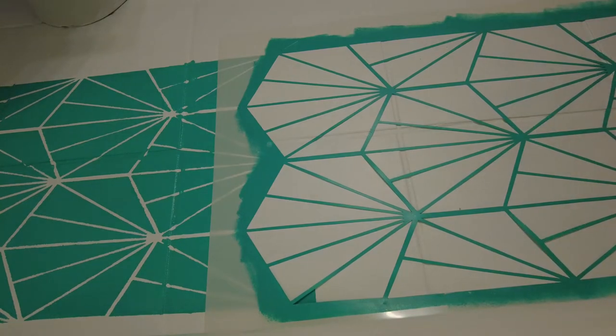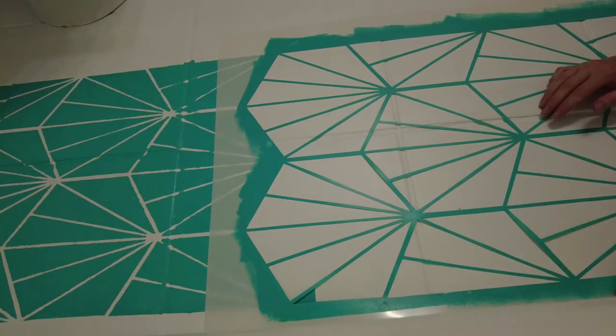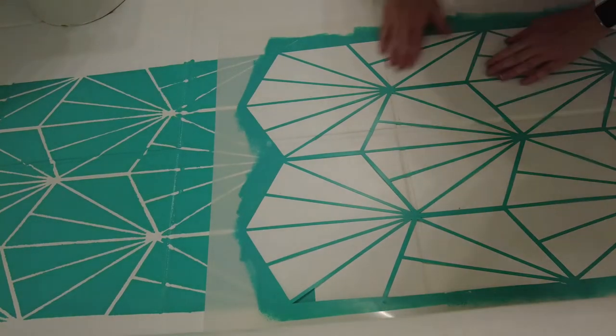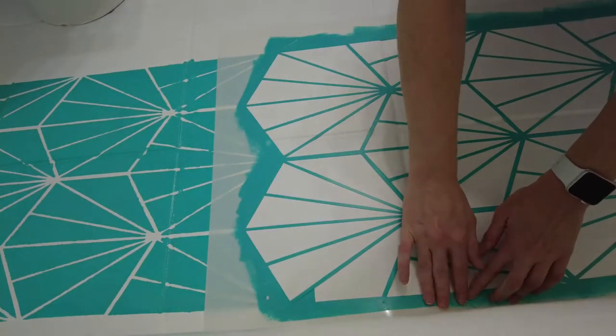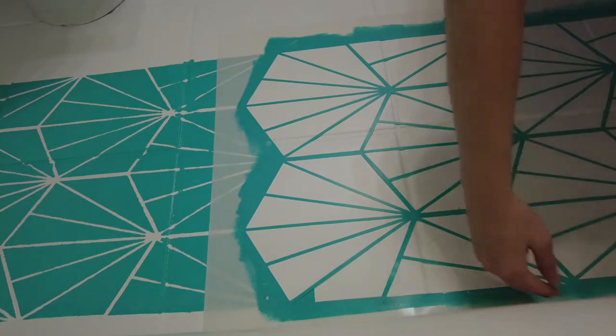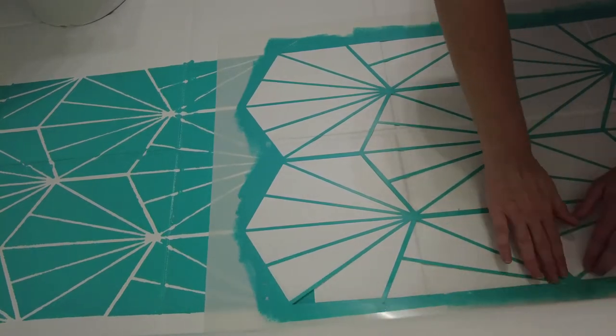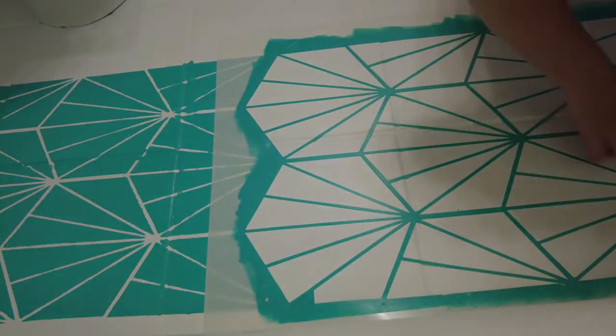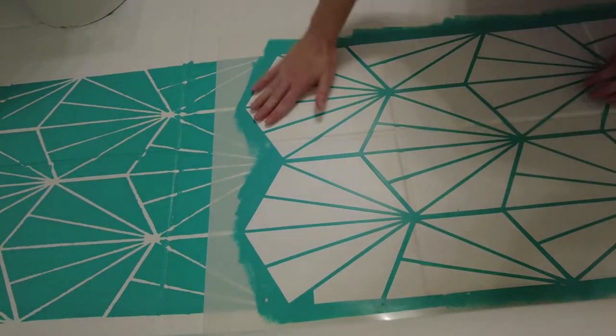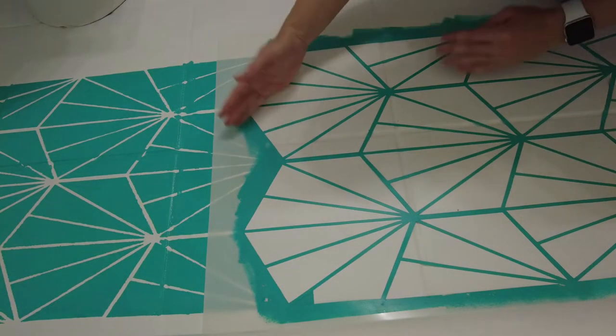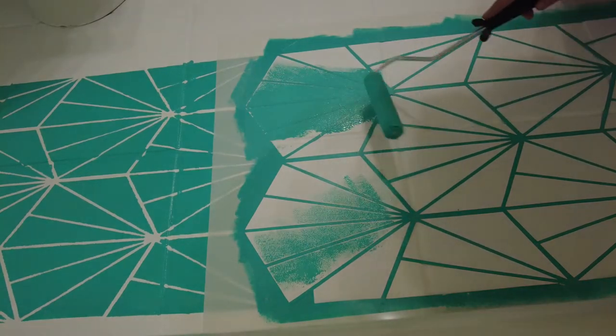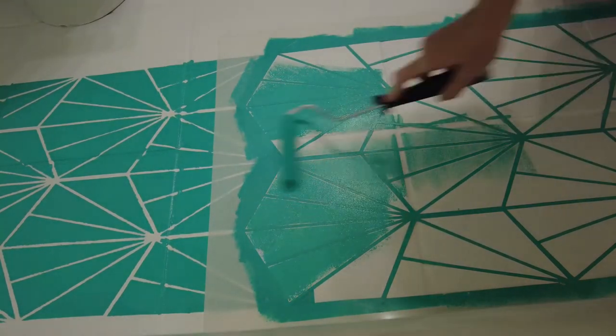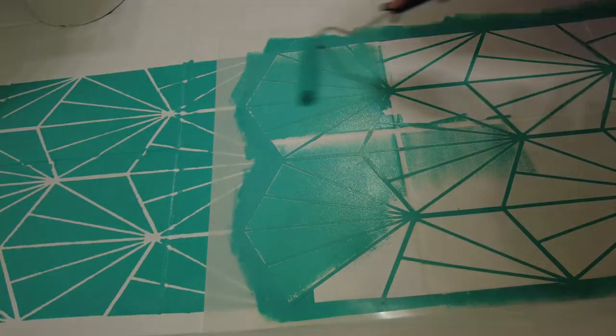When moving on to the next section, the registration marks make it really simple to line up and keep moving. The spray glue will need to be reapplied, so if you notice that your stencil isn't staying down, just add a bit more glue or you can try some painter's tape.